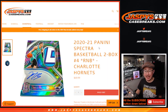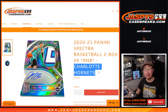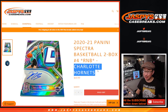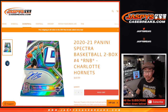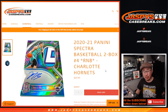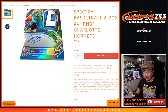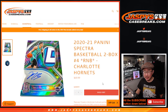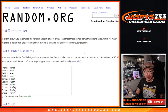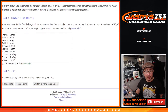Hi everyone, Joe for JaskiesCaseBreaks.com coming at you with a single team random number block randomizer. It's just the Hornets for Spectra Basketball 2-box break number 4. Those are the instructions about the number blocks in case you were curious. I think everybody knows how it works here.